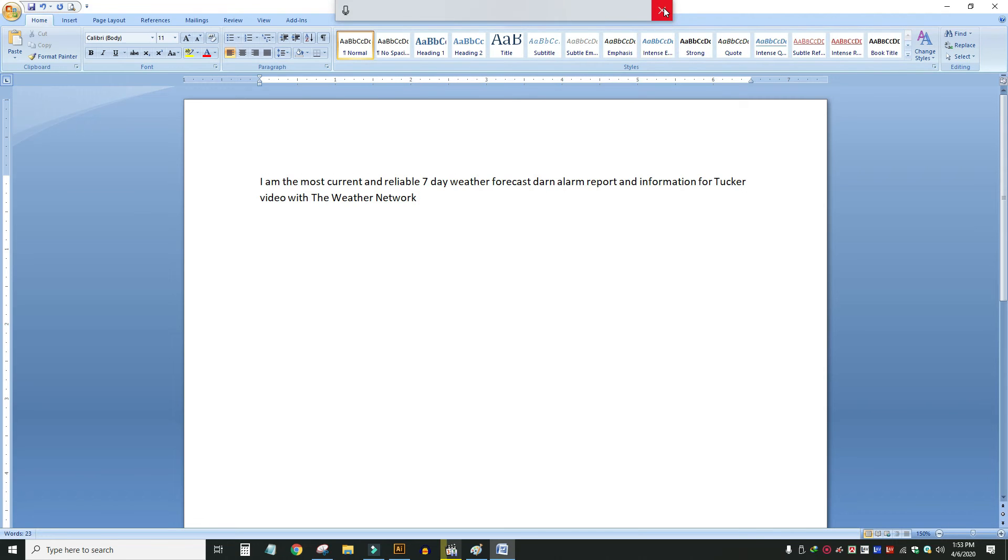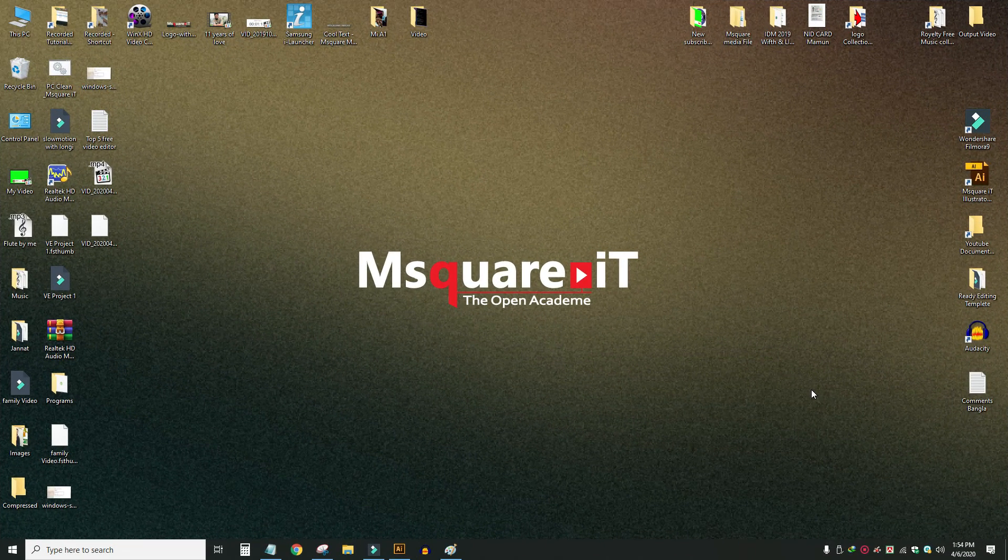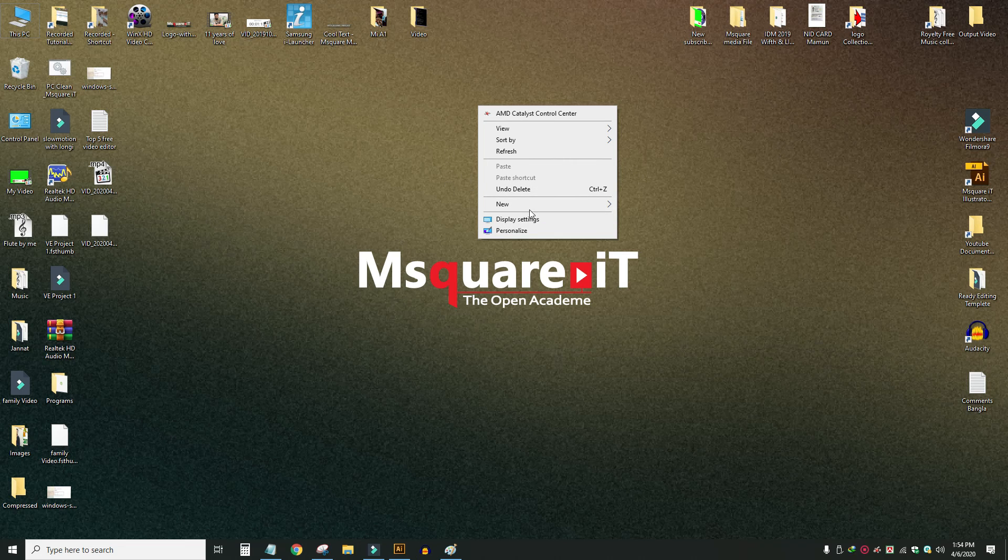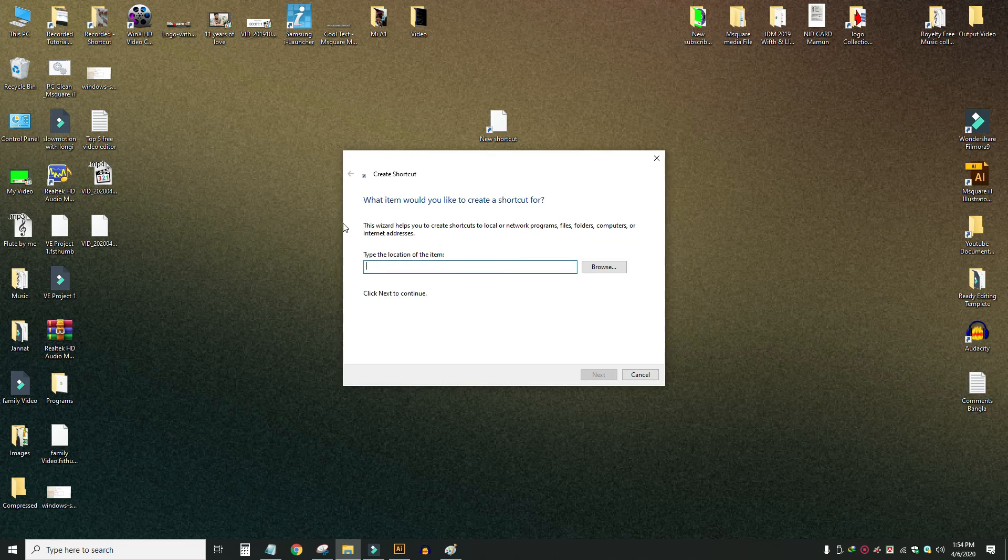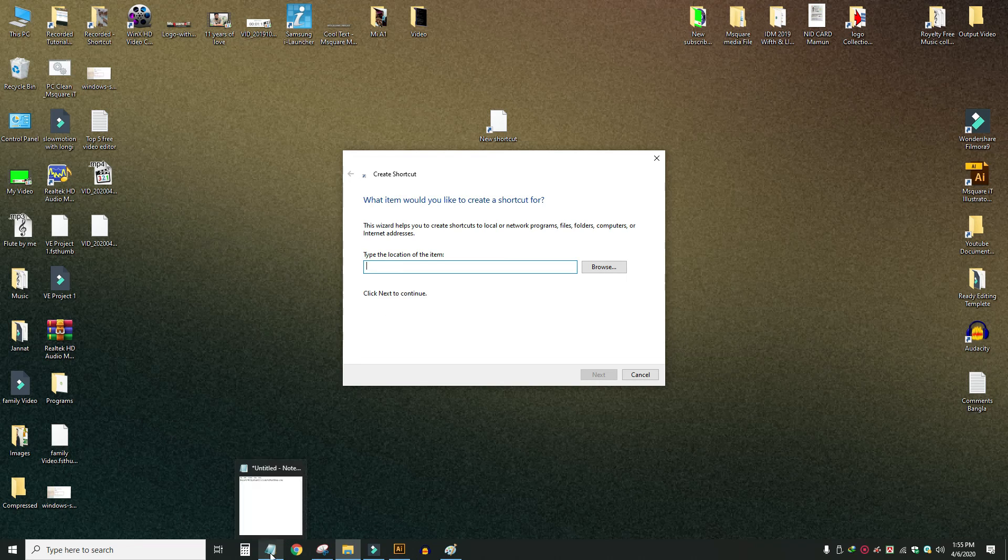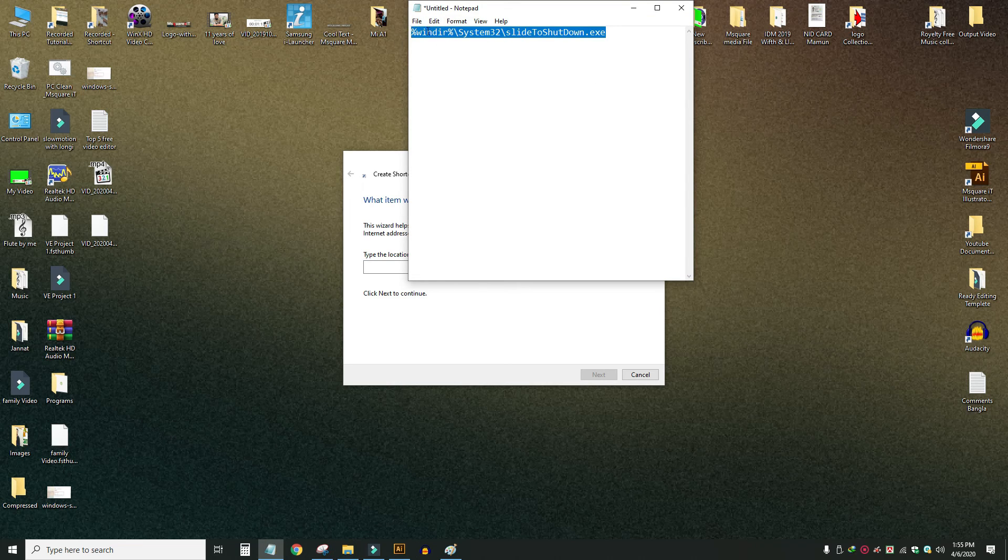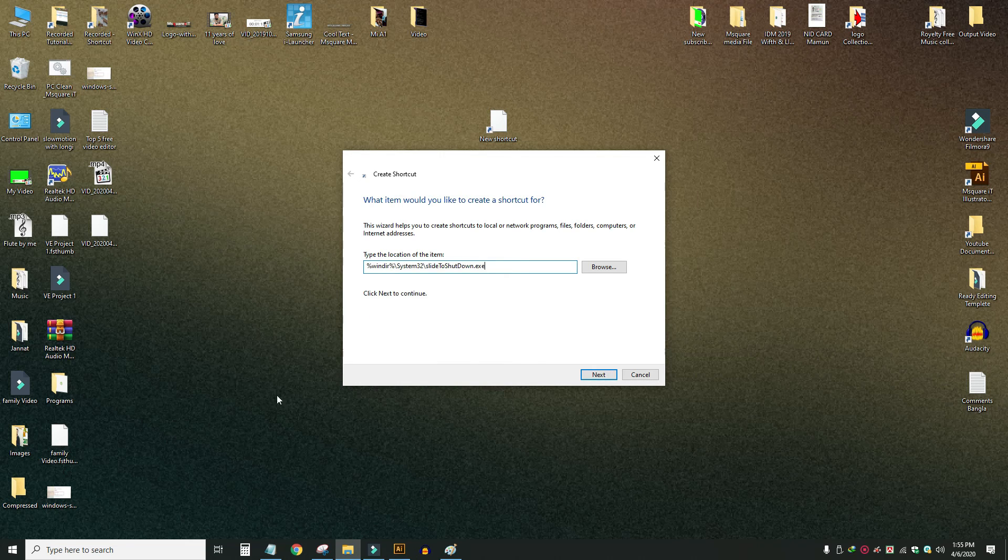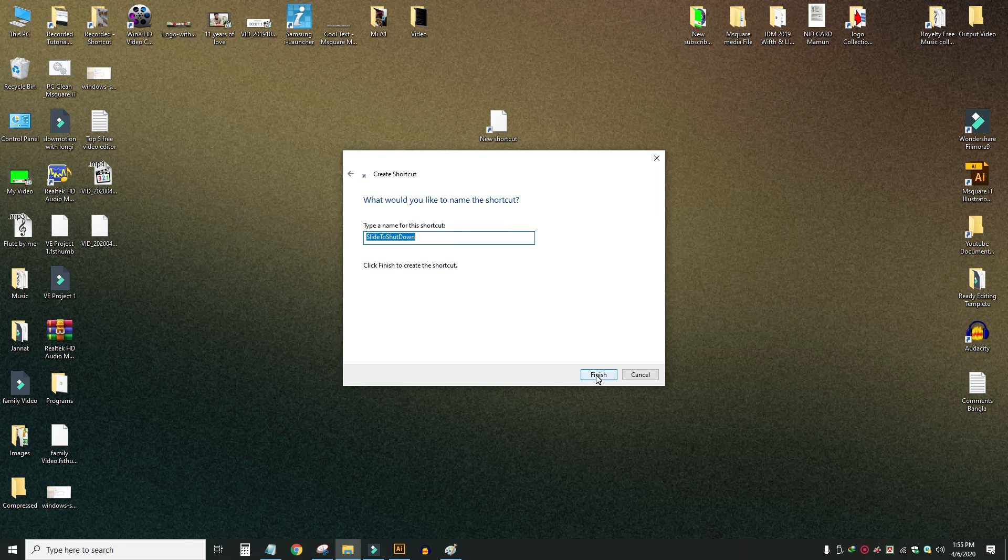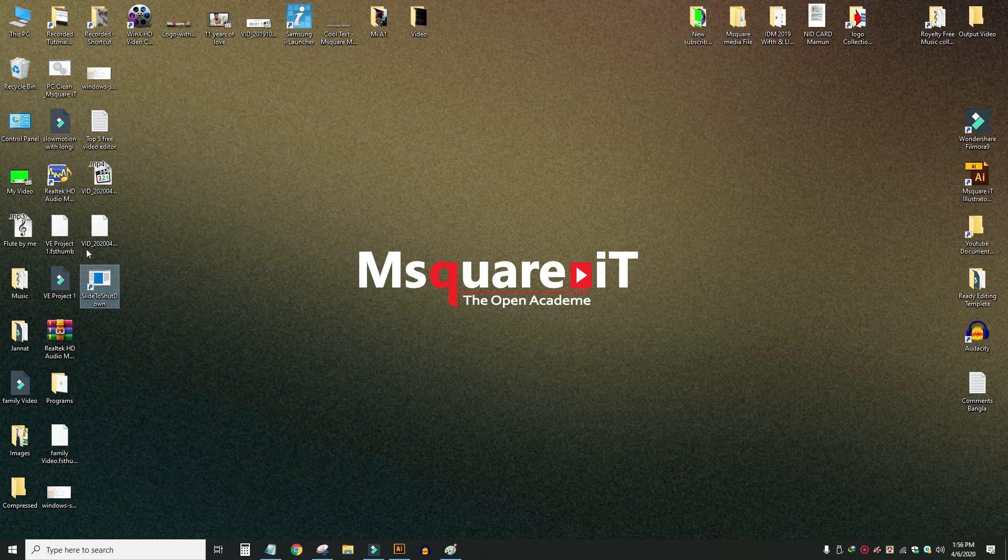Next, I'll show you how to create a slide to shut down shortcut. Right-click on the desktop, click New, then Shortcut. I'll paste a code here that you can find in the video description. Copy and paste this code.